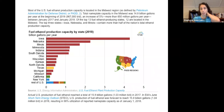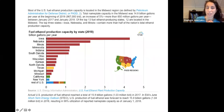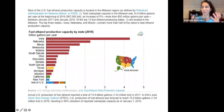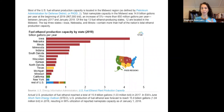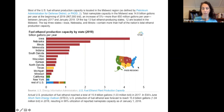Most of our ethanol fuel production currently comes from corn, and that is centered in Iowa. Most of it is in the Corn Belt: Iowa, Nebraska, Illinois, Minnesota, Indiana, South Dakota, Ohio, Wisconsin, Kansas, and North Dakota. We do have some ethanol production in Texas, Missouri, Michigan, and throughout the rest of the U.S.